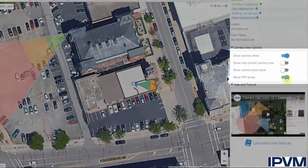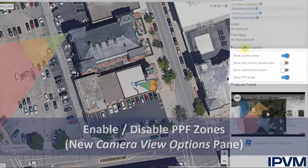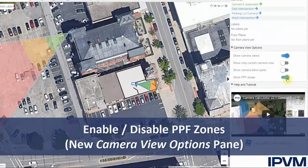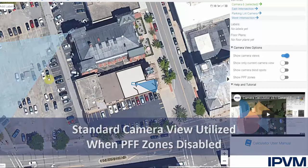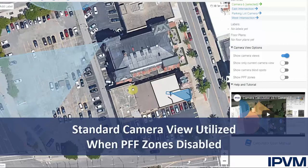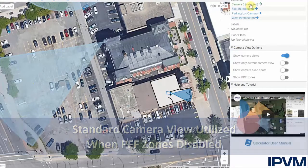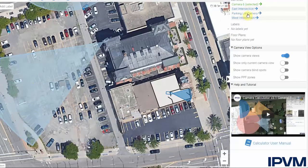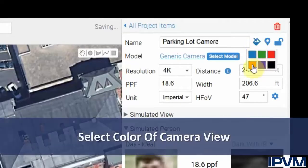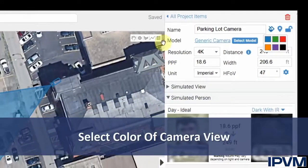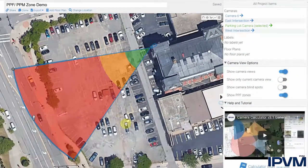The zones can be enabled and disabled in the new camera view options pane just by clicking here and showing the PPF zones. If they are turned off, it uses the standard camera calculator field of view, where the colors can be updated from the standard blue to any of the six options, or enabled to show the different PPF or PPM zones.